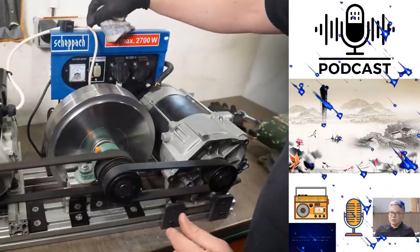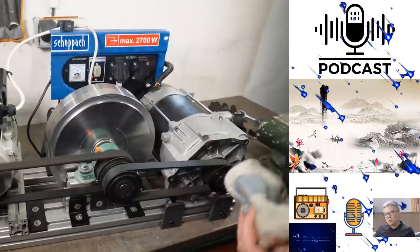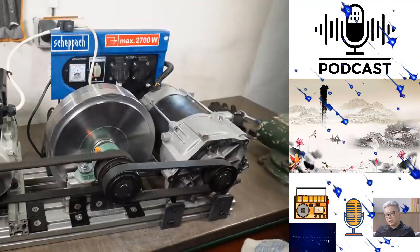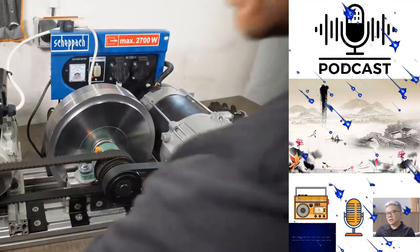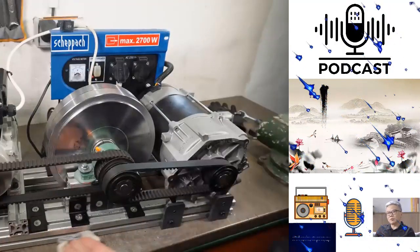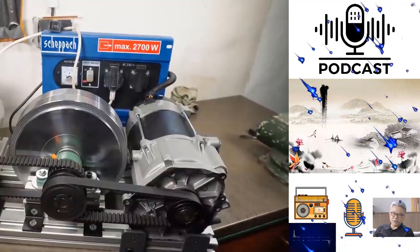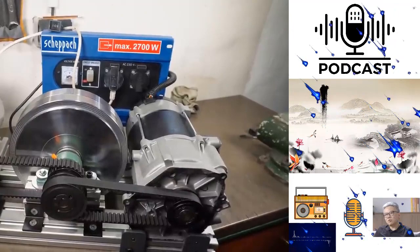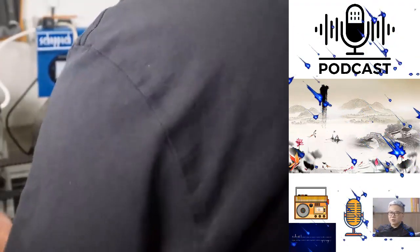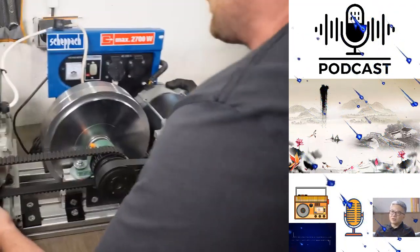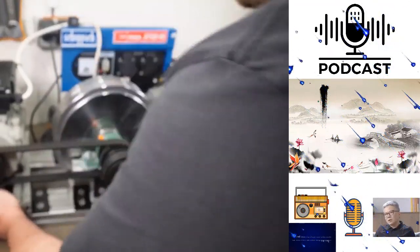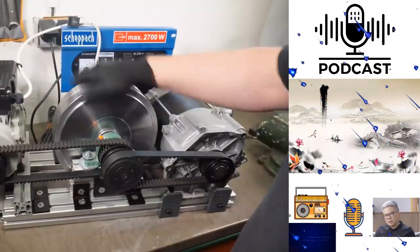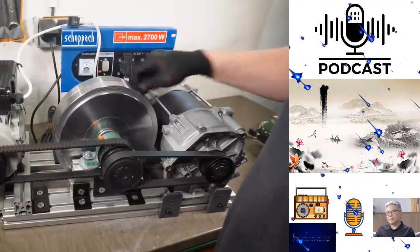Tesla's exploration of transient voltage at high frequencies led to the development of radiant energy technology. This approach harnesses the back electromagnetic field — back EMF — that conventional generators typically waste, transforming it into beneficial energy. The result is an over-unity phenomenon where the output energy exceeds the input, achieving true free energy.